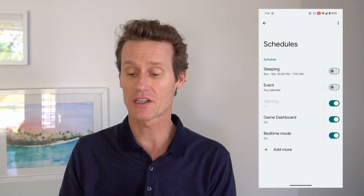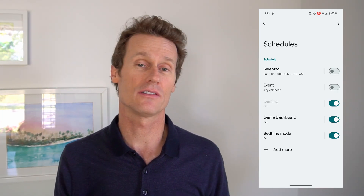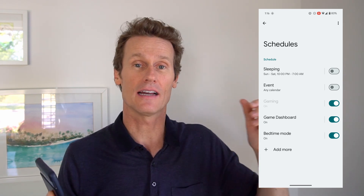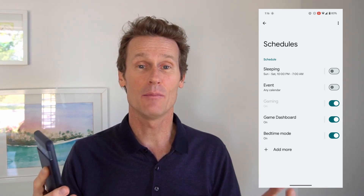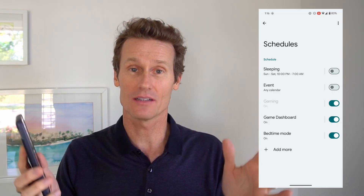You can schedule your Do Not Disturb to go on or off at certain times. Maybe you have a sleep schedule where every night you go to bed at 10 and get up at 6 — you're okay with notifications before 10 or after 6, but anywhere in between you want to sleep soundly. So you can use your schedule.